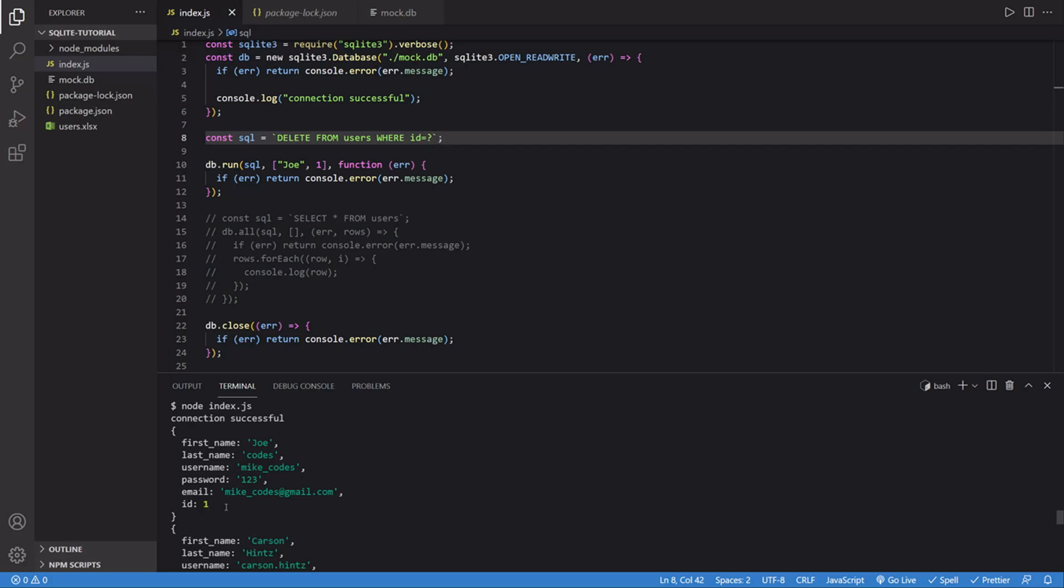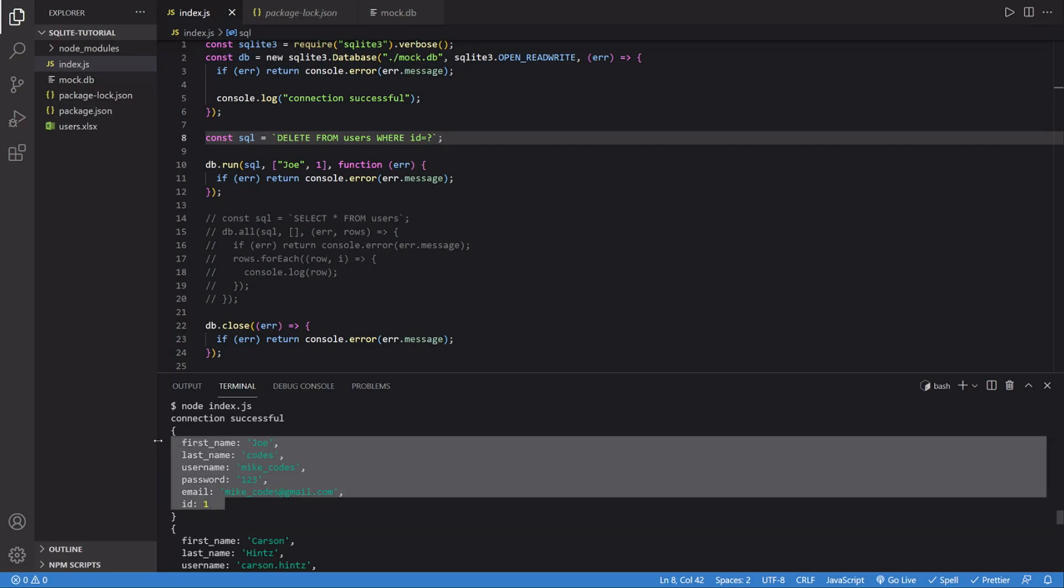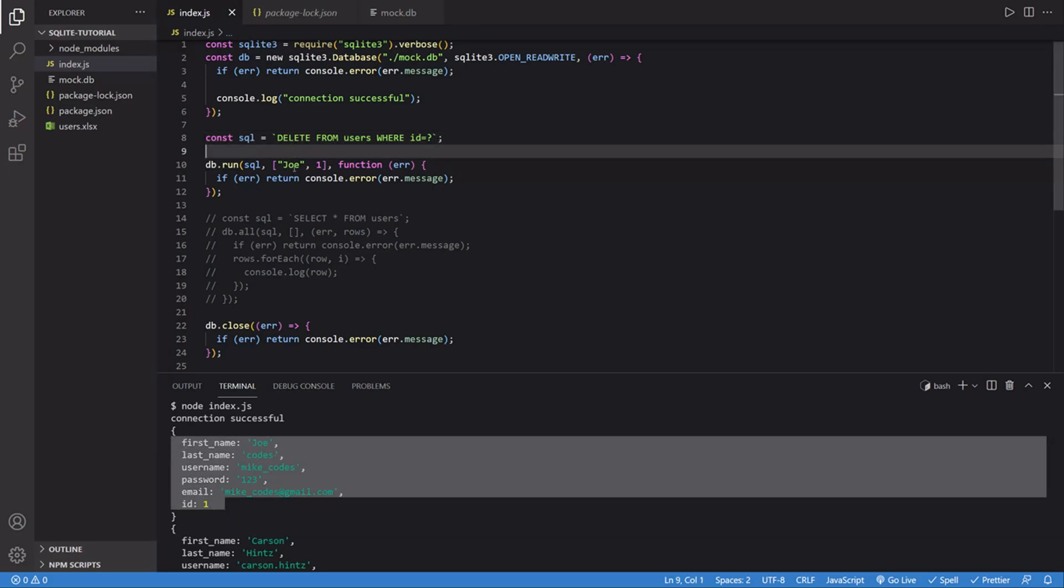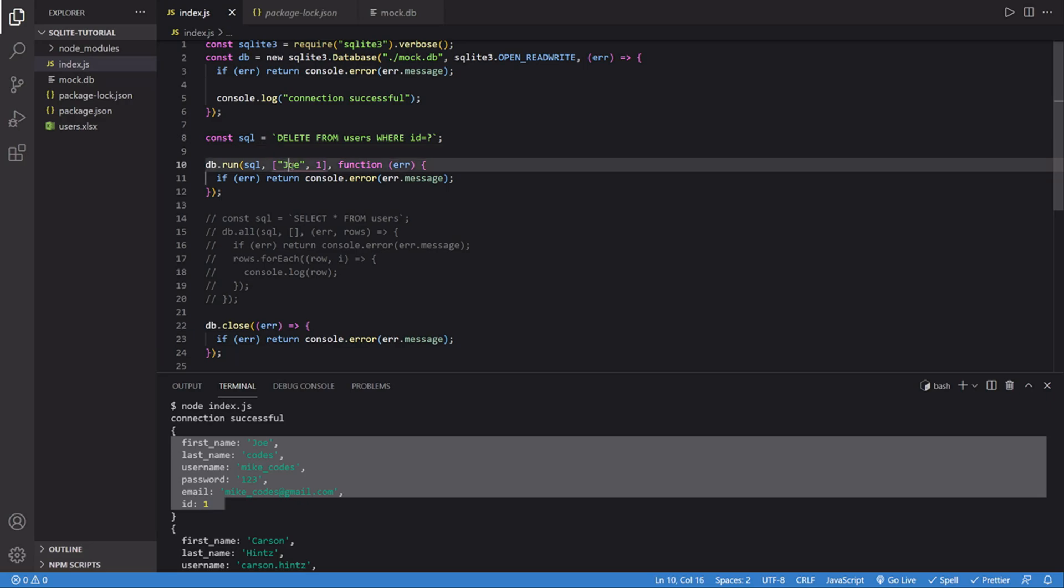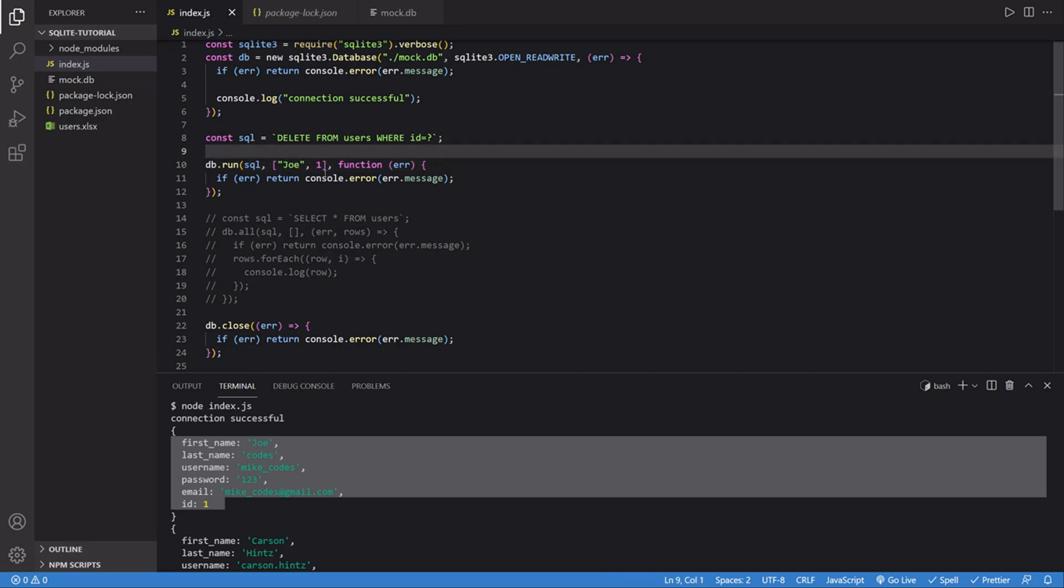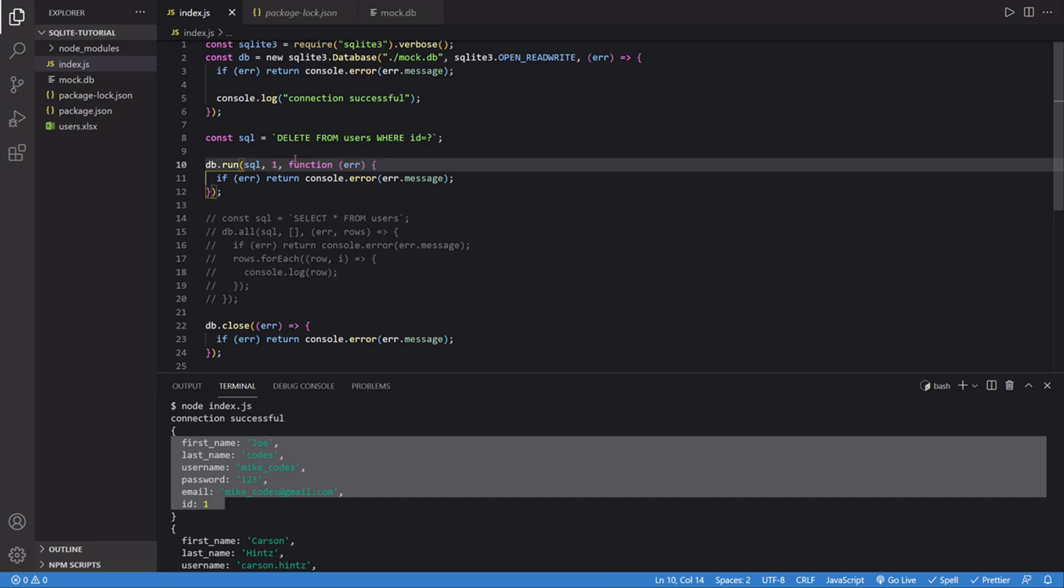For me, I'm going to delete this first one, where the name is Joe. So when I run this, instead of passing an array of Joe and one, I just have to pass the ID. So I'll just be passing one.